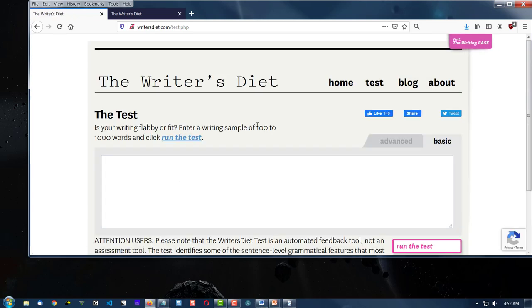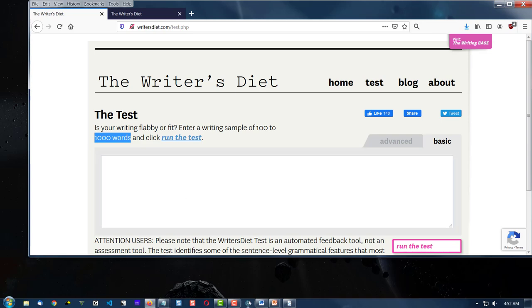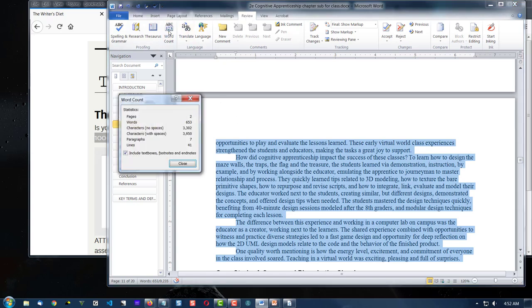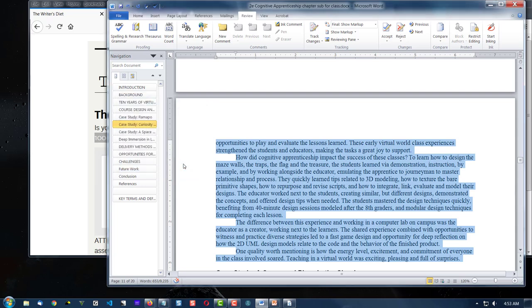We need some content to paste into this box, and the instructions say 100 to 1000 words. No more, no less. So I have some content here, and you go to the Review ribbon, you highlight your content, and you click on word count to make sure it's between 100 to 1000 words, and copy it.